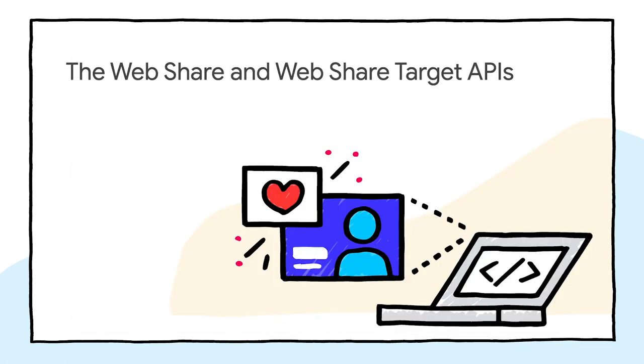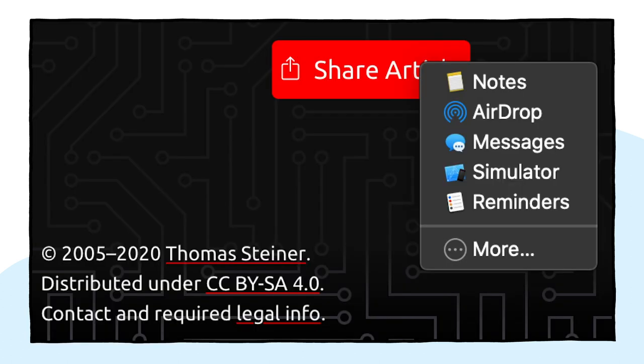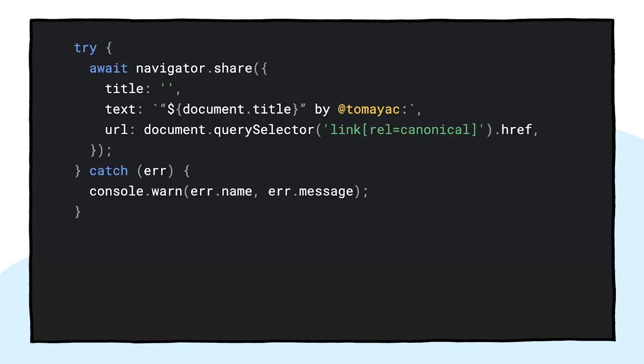Apart from storing files for eternity, maybe I actually want to share my greeting card. This is something that the web share and web share target APIs allow me to do. Mobile, and more recently also desktop operating systems, have gained native sharing mechanisms. For example, here's Safari's share sheet on macOS, triggered from an article on my site blog.tomayac.com. When you click the share button, you can share a link to the article with a friend, for example by the native messages app.